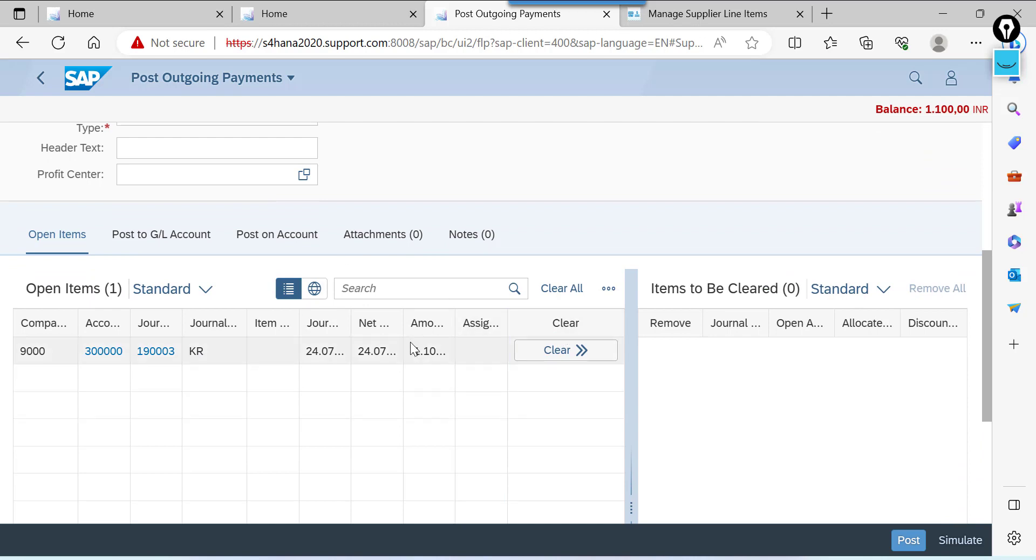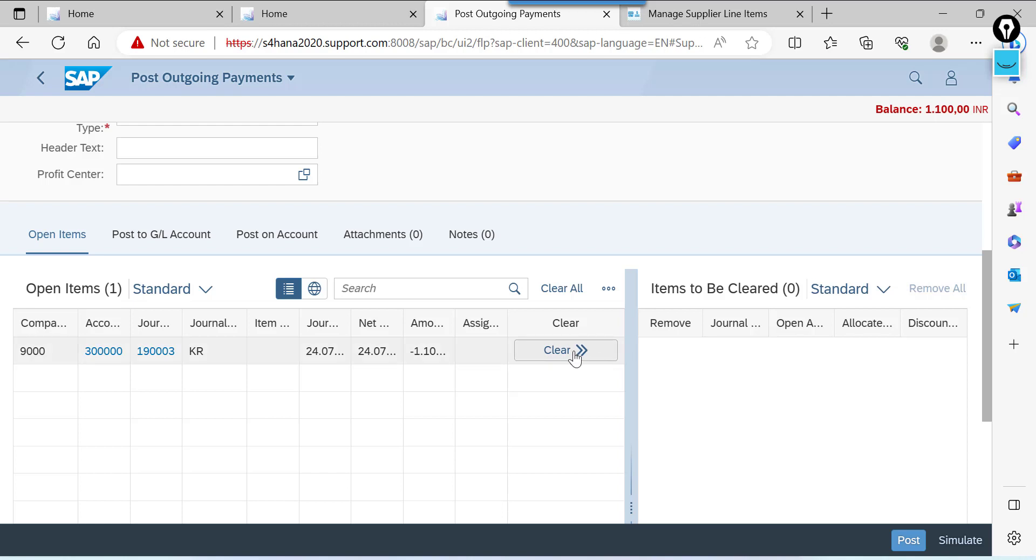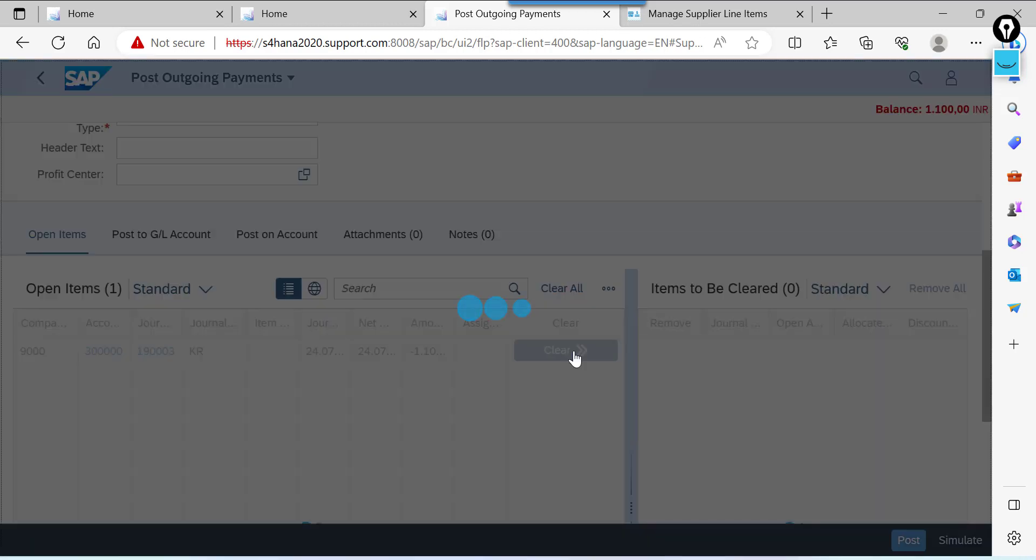This screen is splitted into two parts. This is open item. Items to be cleared. Whatever the items we are selecting from here. That will be moved to right side. See cleared this one.